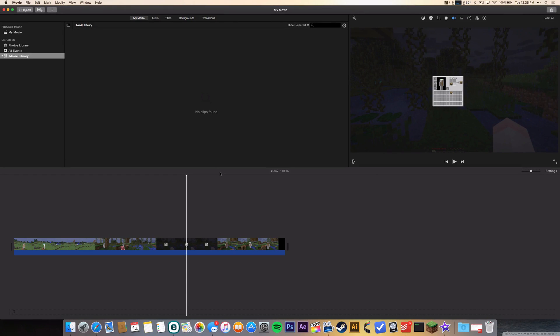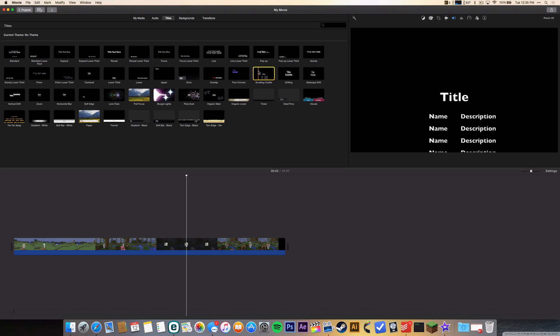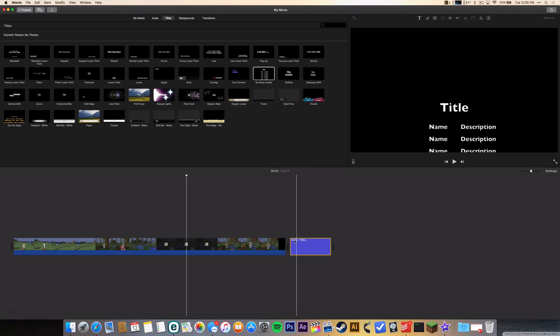Hey YouTube, it's Pluvio and I'm gonna show you how to do scrolling credits in iMovie. So we're gonna go to titles and you will see it right here. We're gonna drag this onto our video in the end.